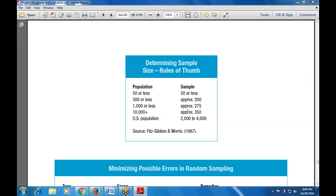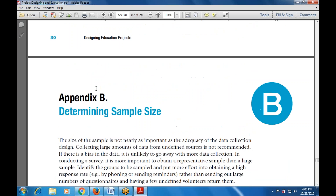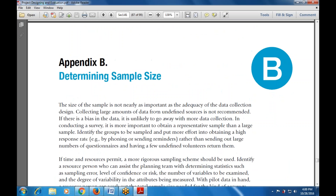Good morning everyone. In the last class we finished with Appendix A, covering various data collection techniques. Today I'm going to start with the next appendix, that is Appendix B: determining the sample size.